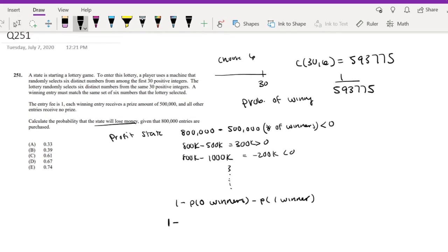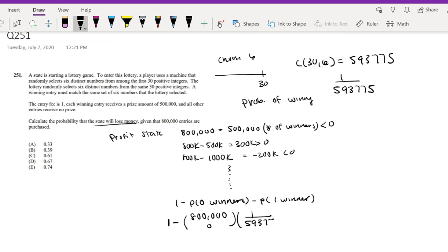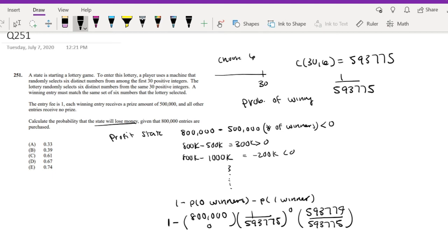1 minus the probability of zero winners. Well, probability of zero winners, assuming that there are 800,000 entries. We can use our binomial formula. Well, I'm pretty sure you guys are pretty familiar with it by now. Raised to the zero power times 1 minus this number, 593,774 over 593,775 to the 800,000.